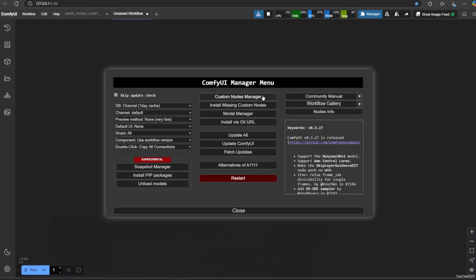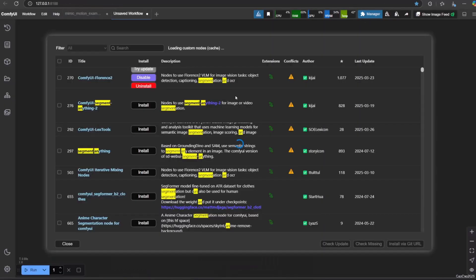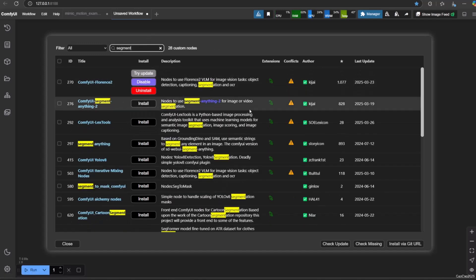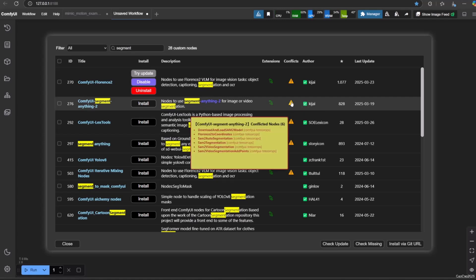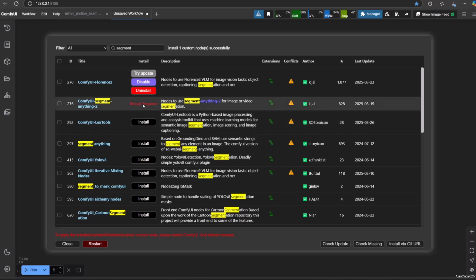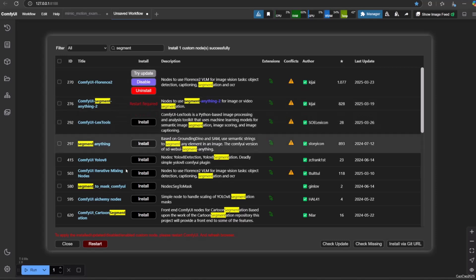To install this, go to your Comfy Manager. Search for Segment Anything — it is from Kajay. Click Install and then Restart when you are asked to.